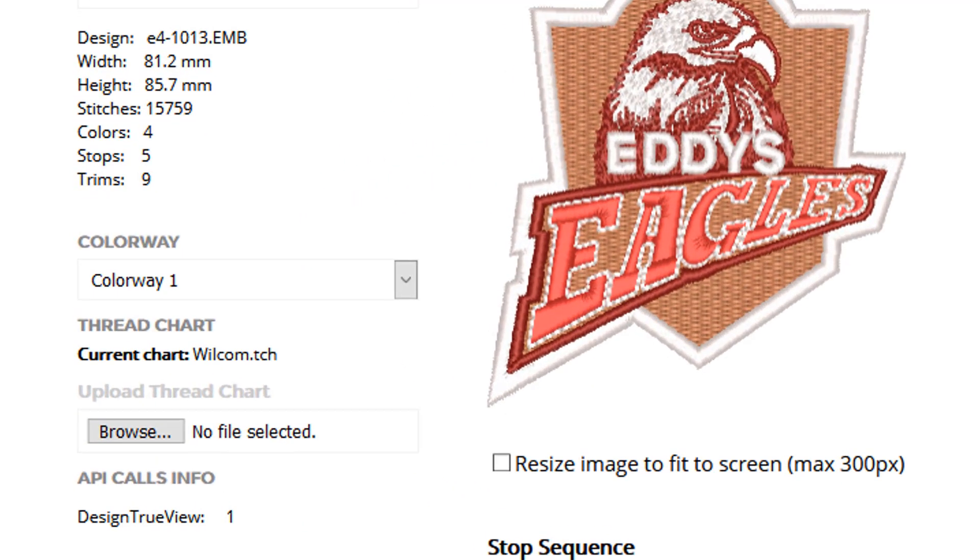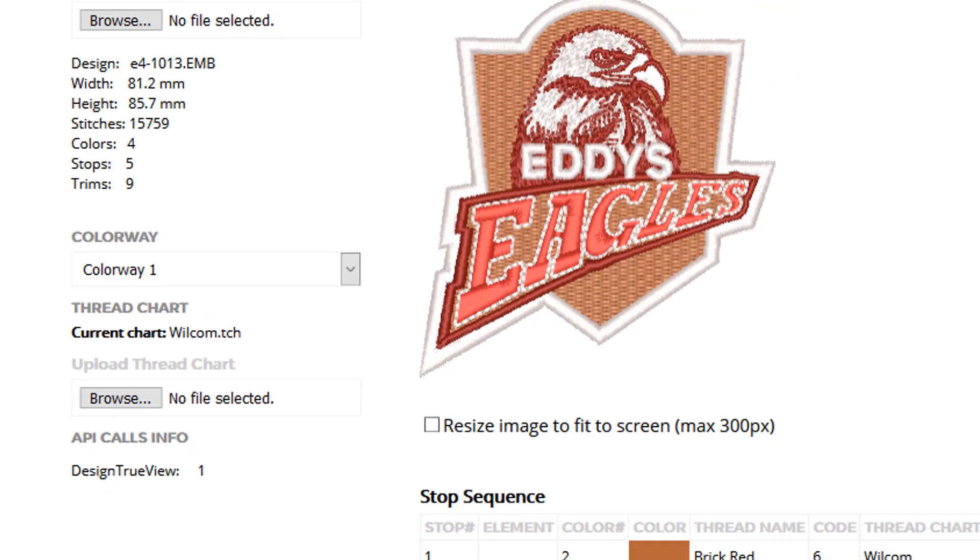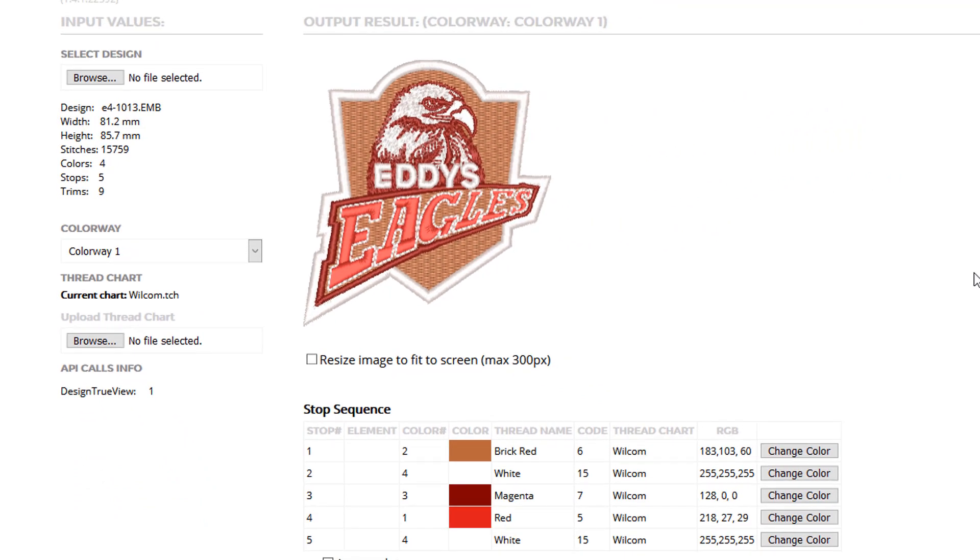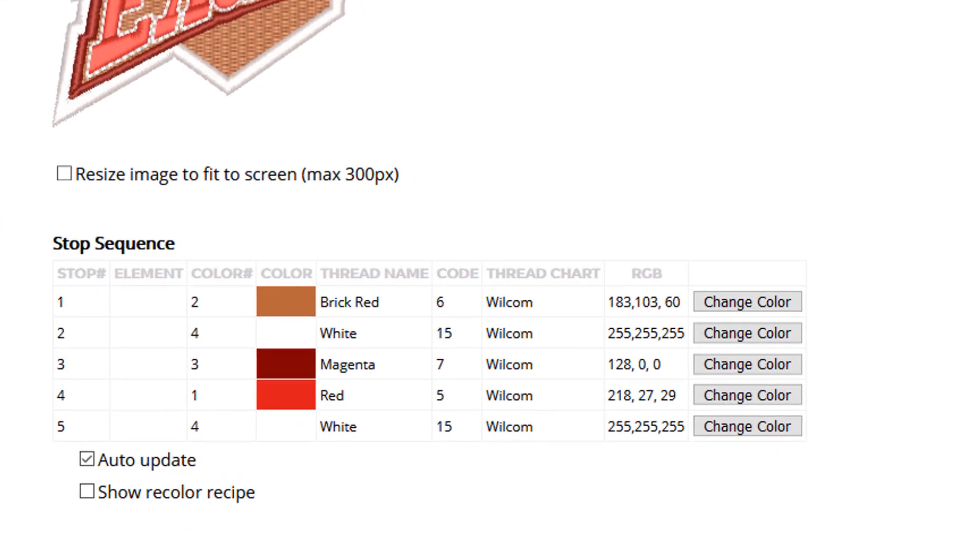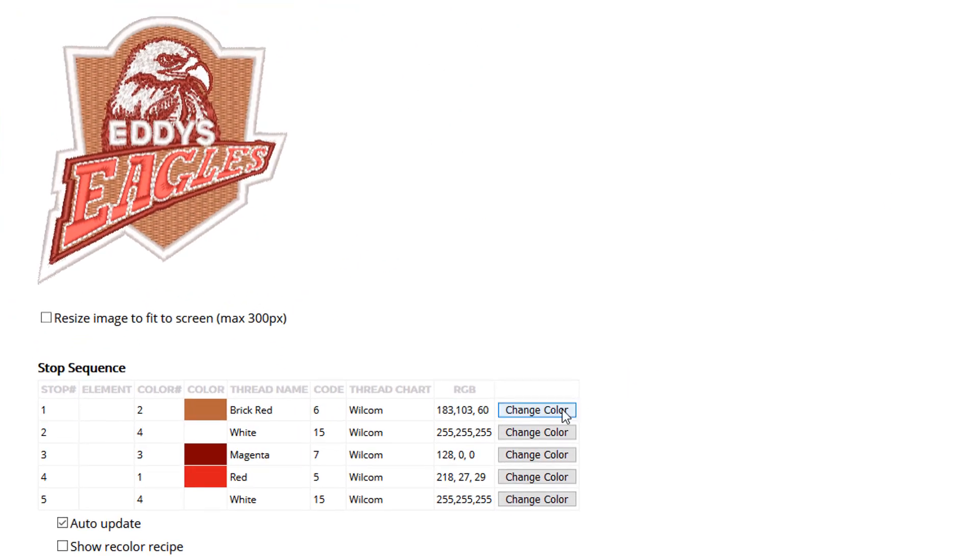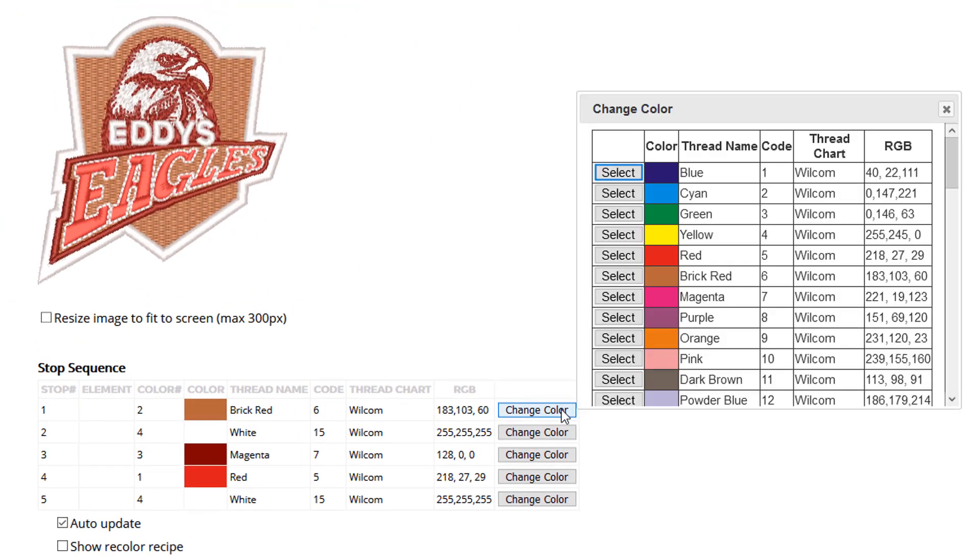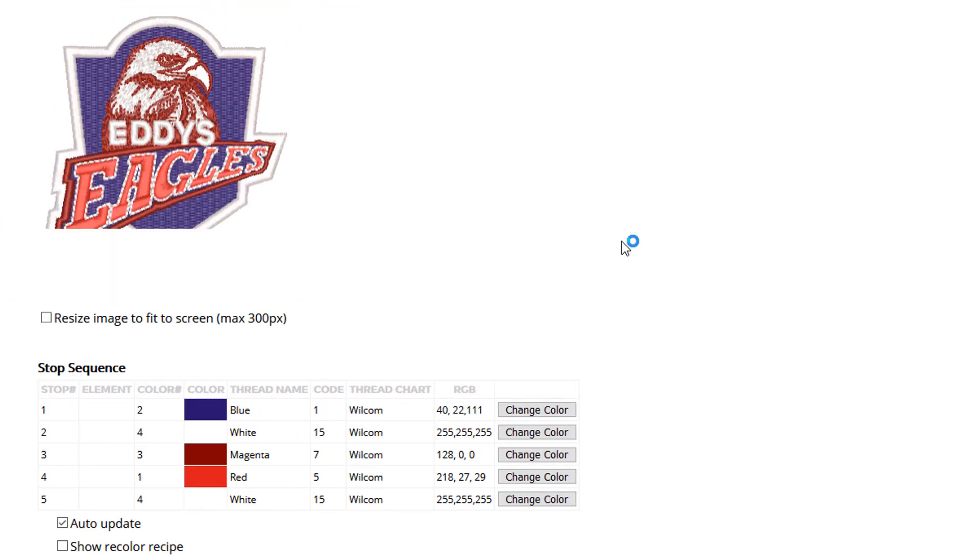stitches, colors, stops and trims, plus the colorway information. It will also extract the stop sequence and thread colors for each stop, allowing your customer to choose new thread colors and recolor the design.